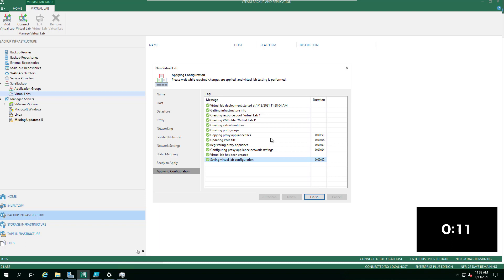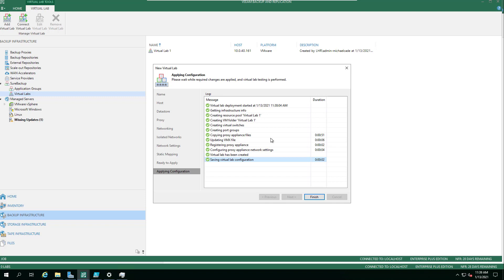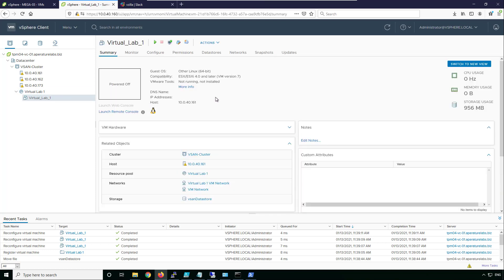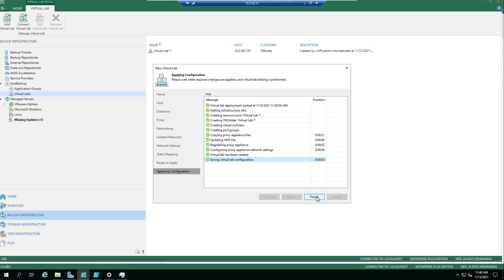Once finished, it registers that proxy appliance. If we jump back into our vSphere environment, we can then see that newly created network in there as well, including the proxy appliance.